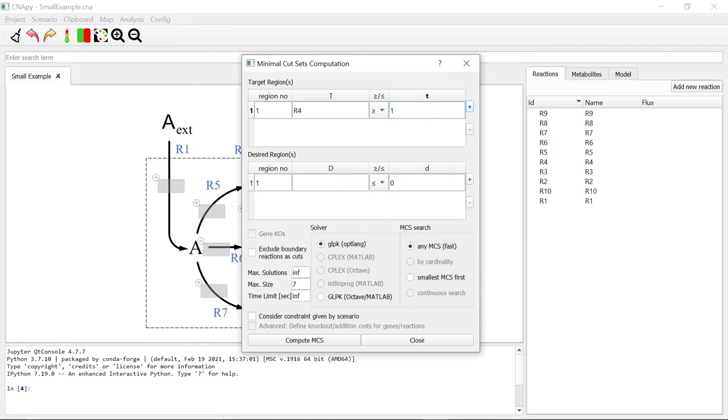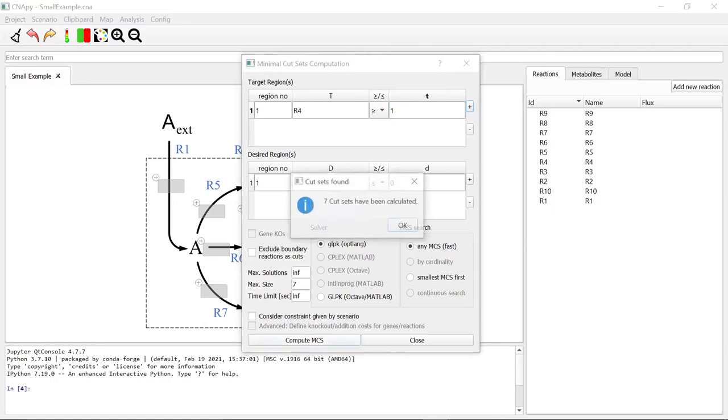We can calculate the MCS by clicking on Compute MCS. A total of 7 cut sets have been calculated. Let's look at them.